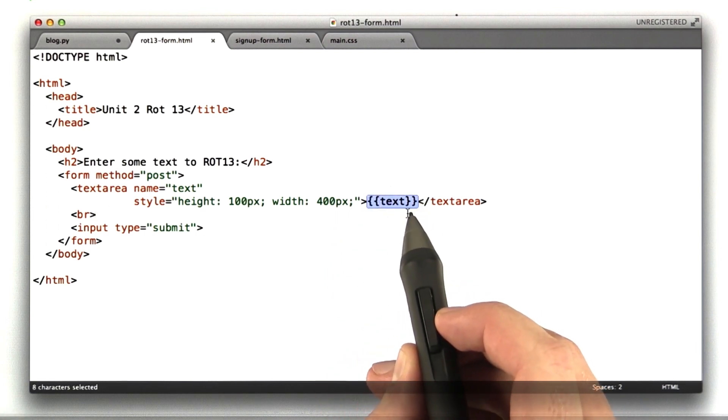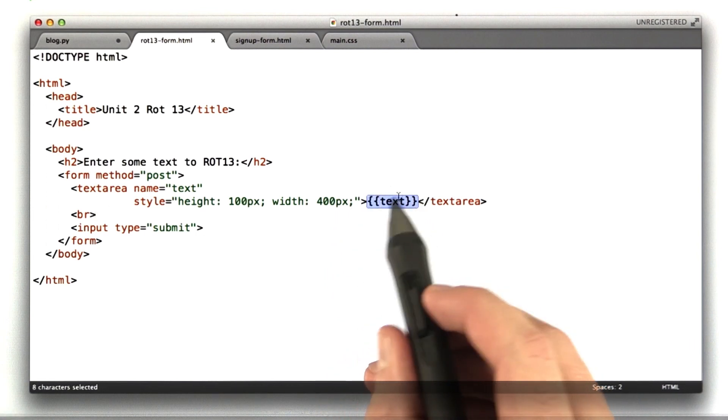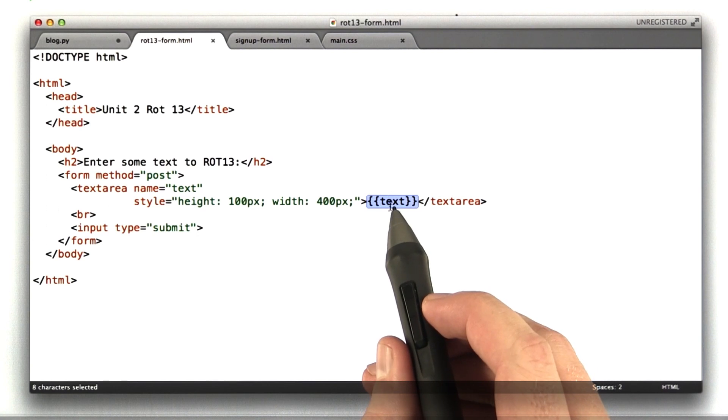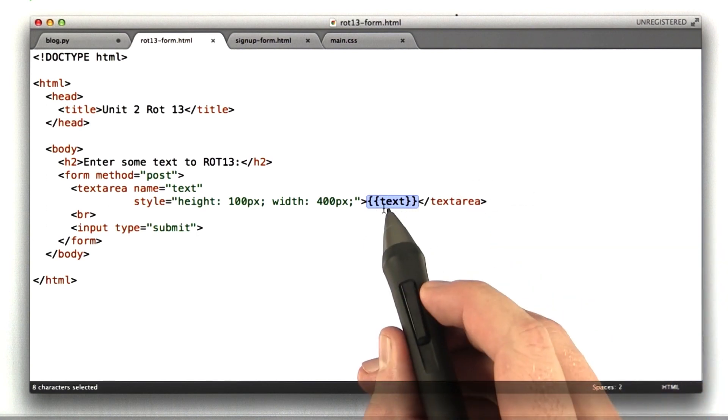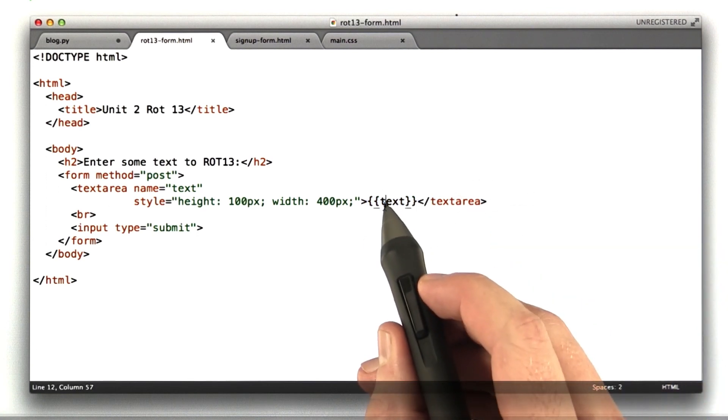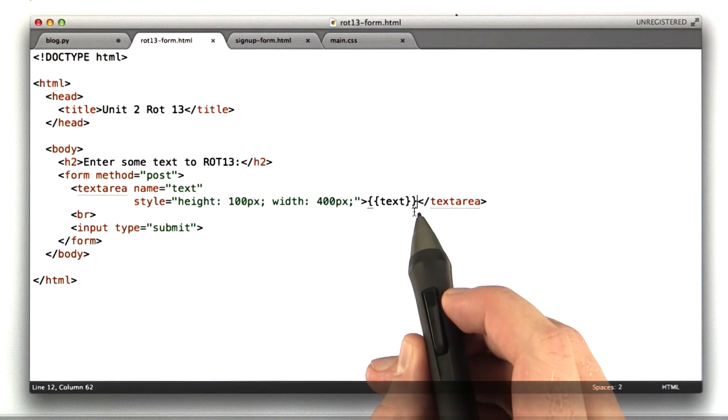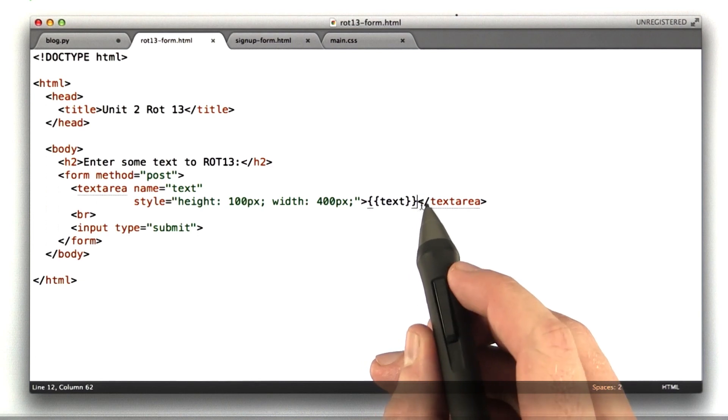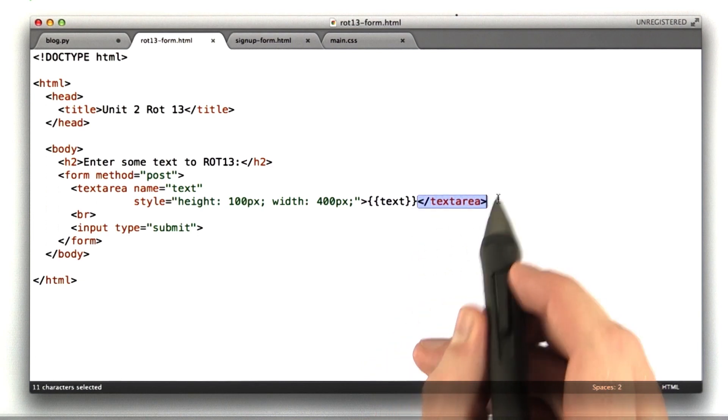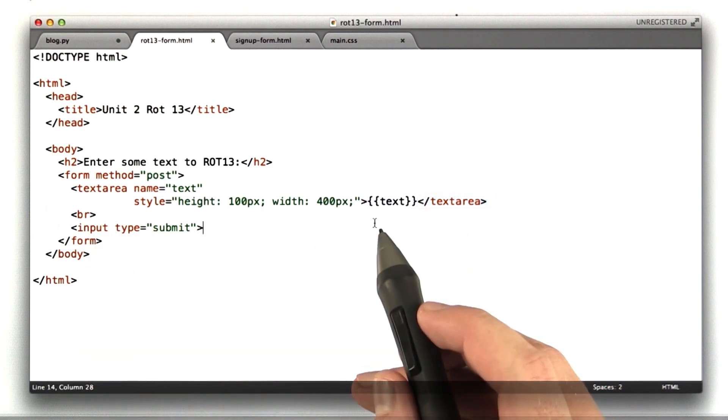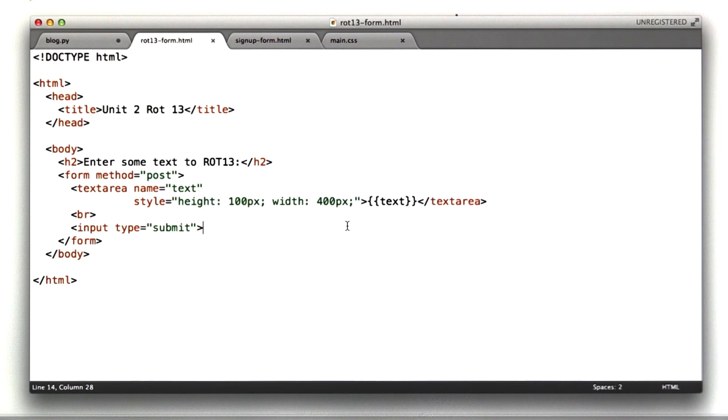This syntax here, again, we'll talk about this more in the next lesson, but instead of doing a string substitution, this substitutes the variable text passed into the template, and it automatically escapes it for me, so I don't have to deal with that. And this closes the text area. And then there's a submit button. That's pretty simple.